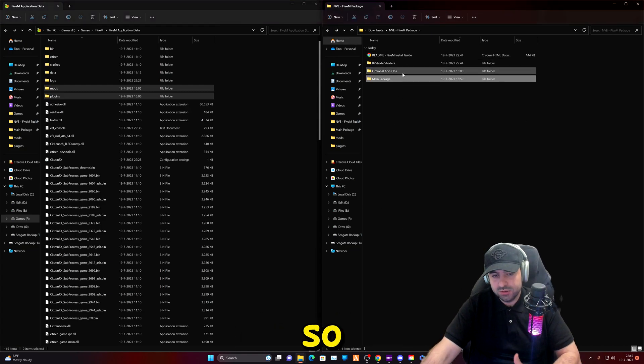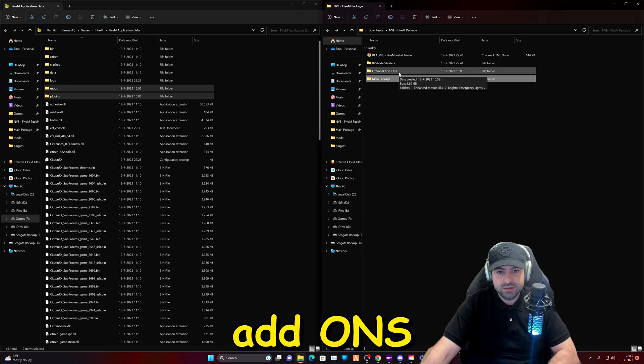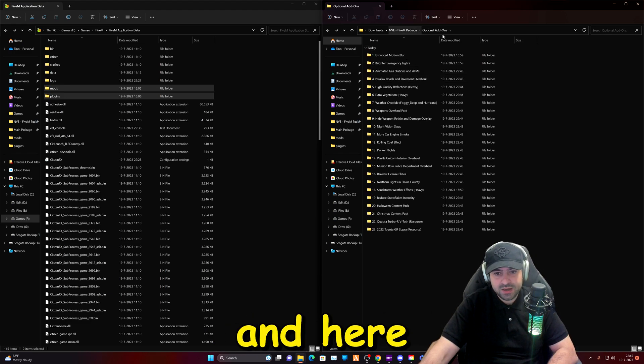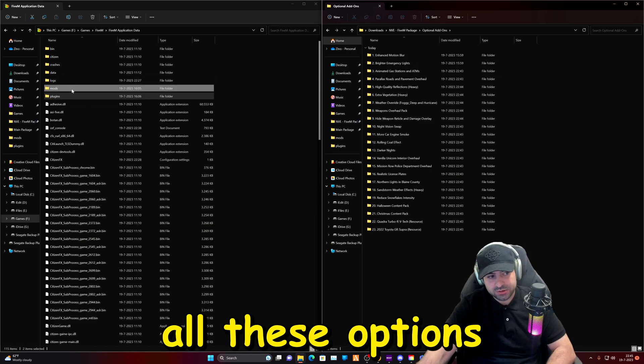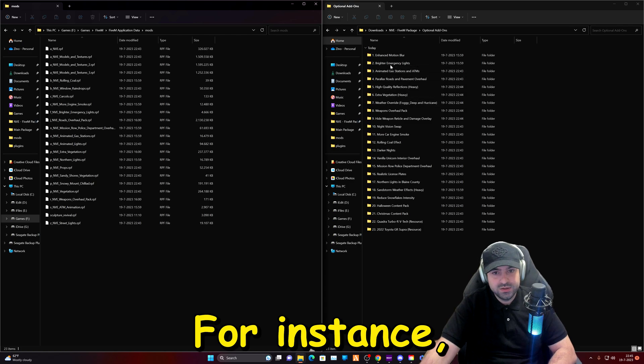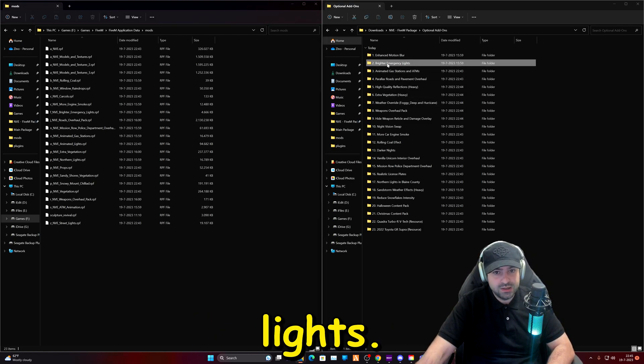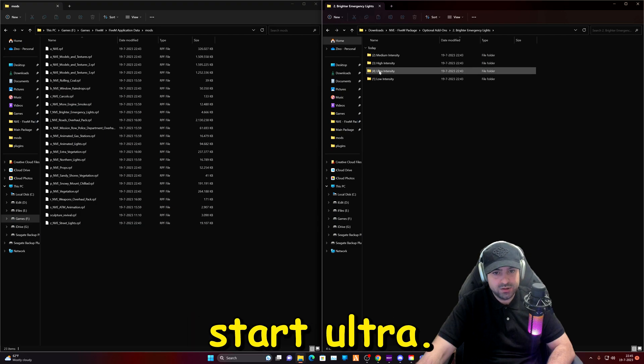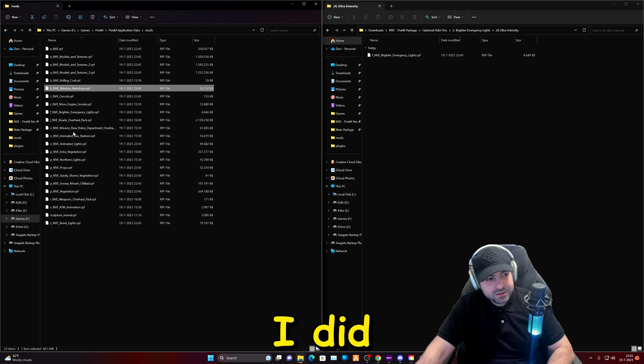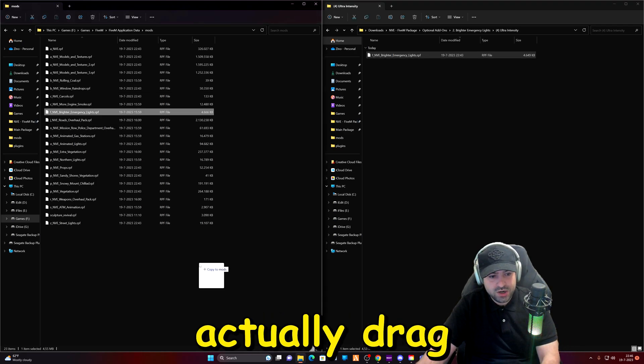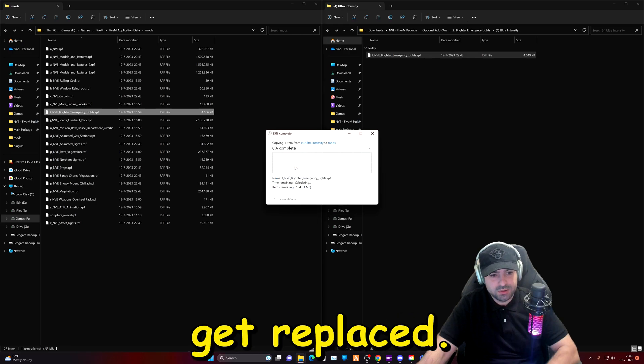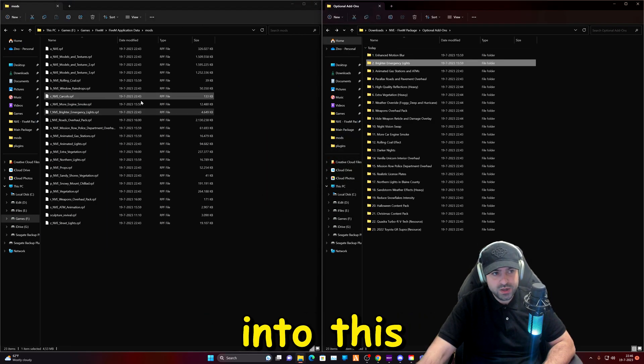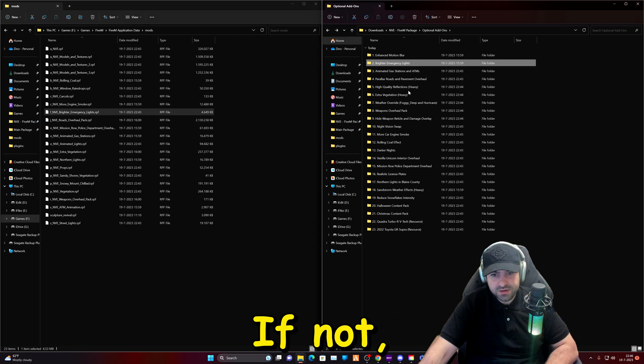So that part is done and we also have the optional add-ons package. We're going to double click on it and here you have all these options so you can select what you want. For instance, brighter emergency lights, I have that but I want it at ultra. So I'm going to drag and drop this right here and it will get replaced. These will, most of them will go into this folder right here. If not it will tell you that it needs to go somewhere else.